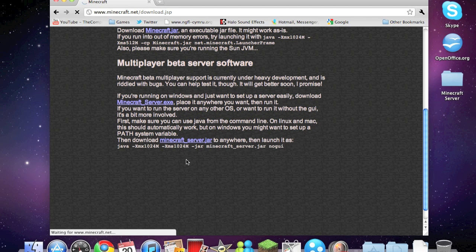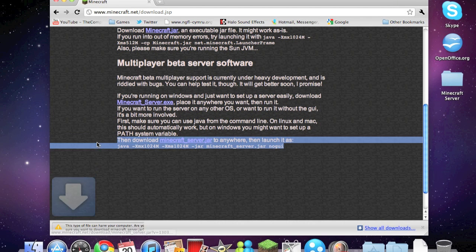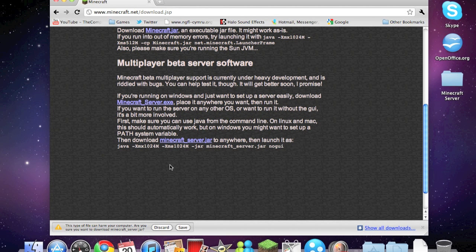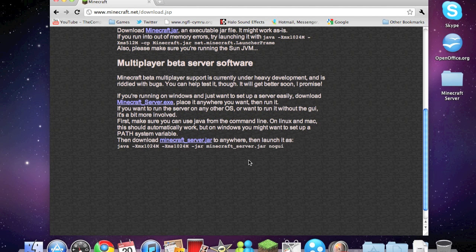Now most videos will ask for you to remember this snippet of code, but for this video you don't. You can forget it, throw it out the window, so discard that because I've already downloaded it.